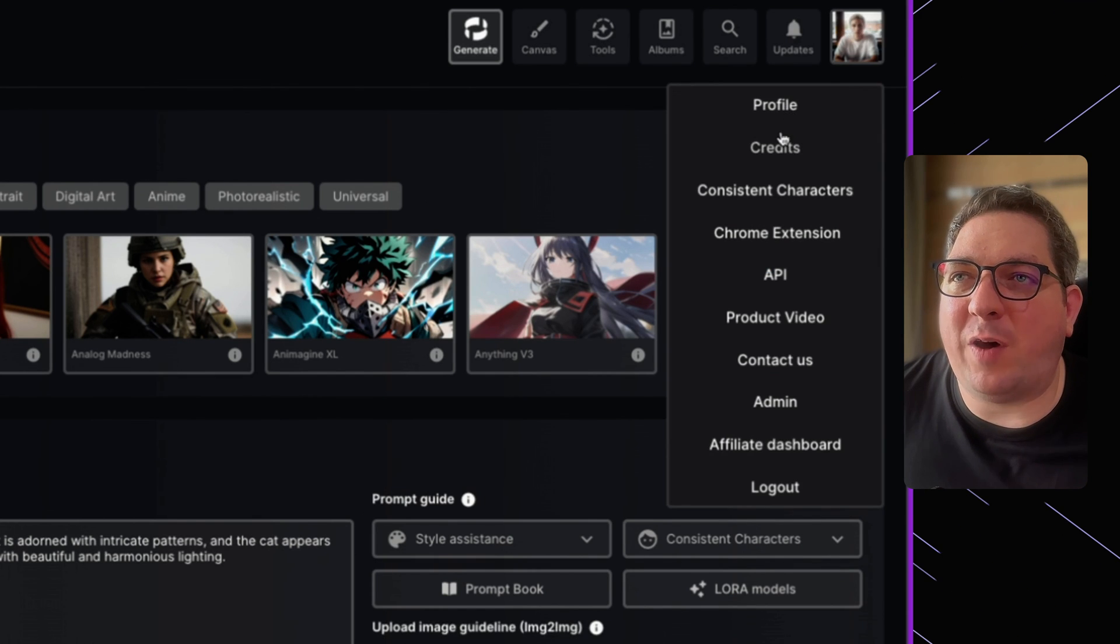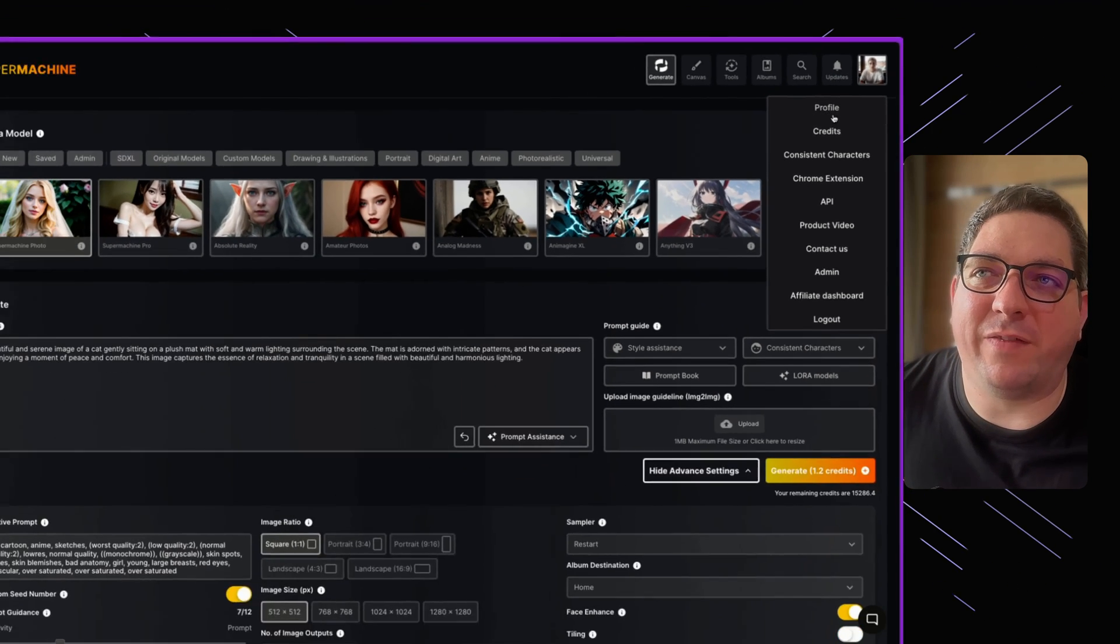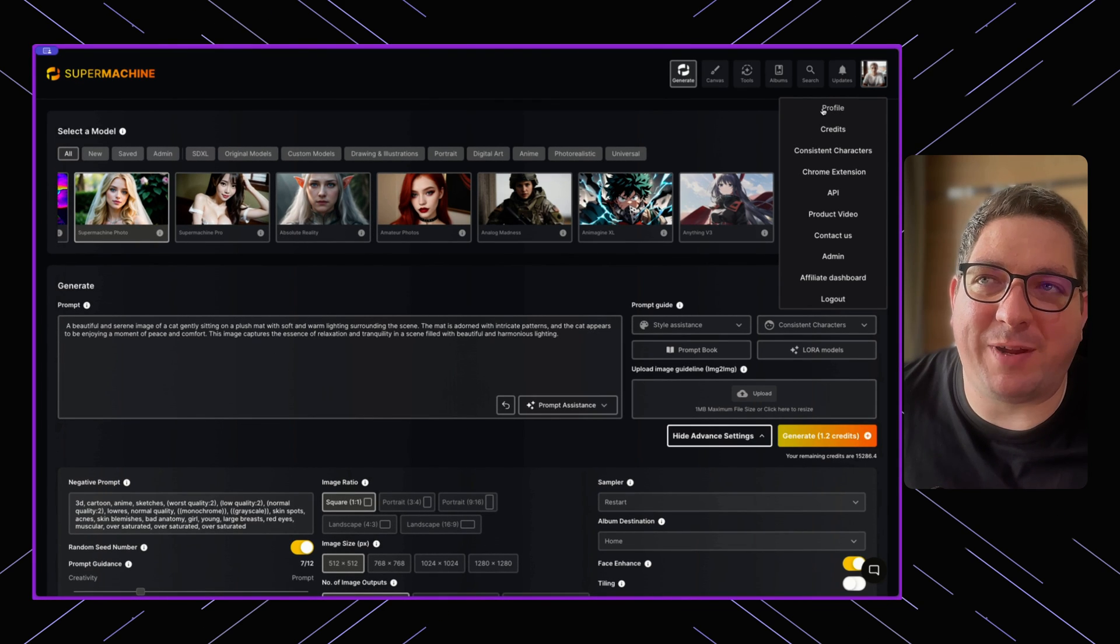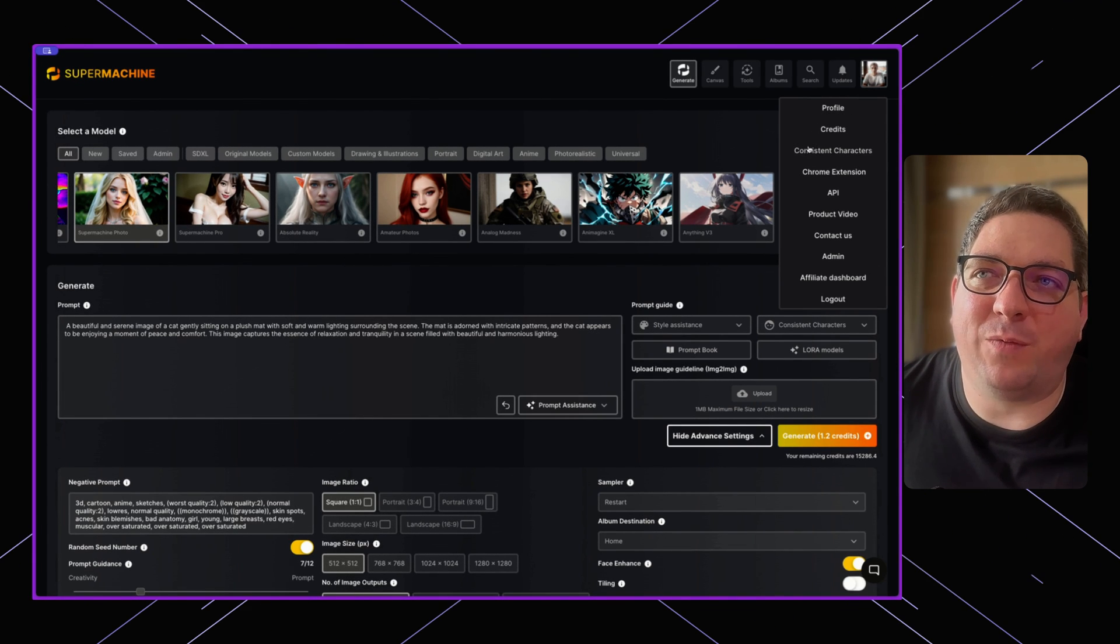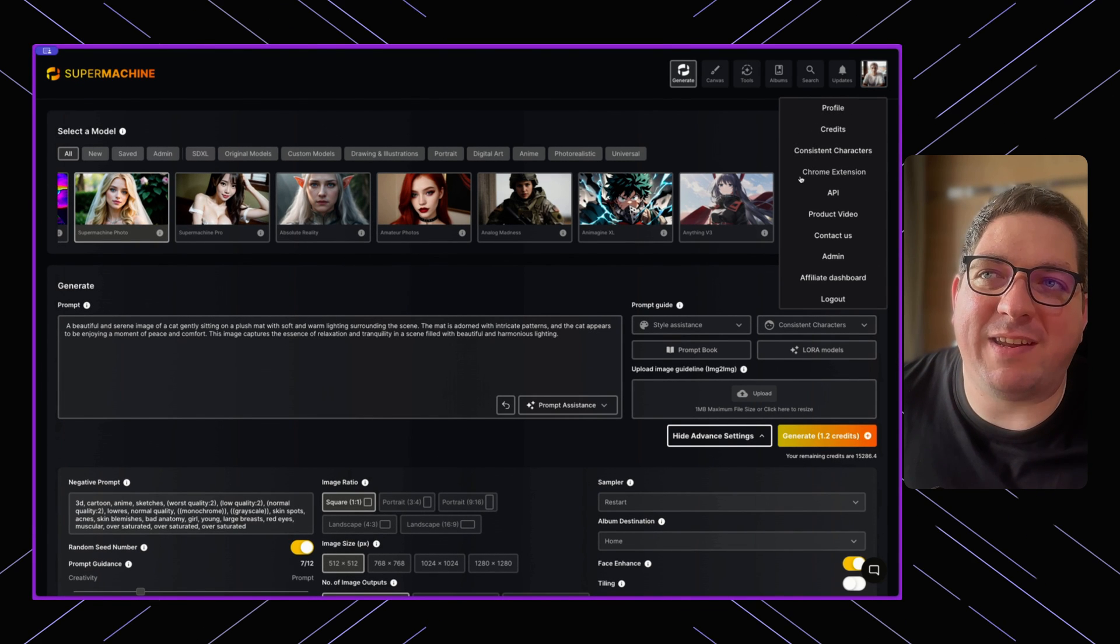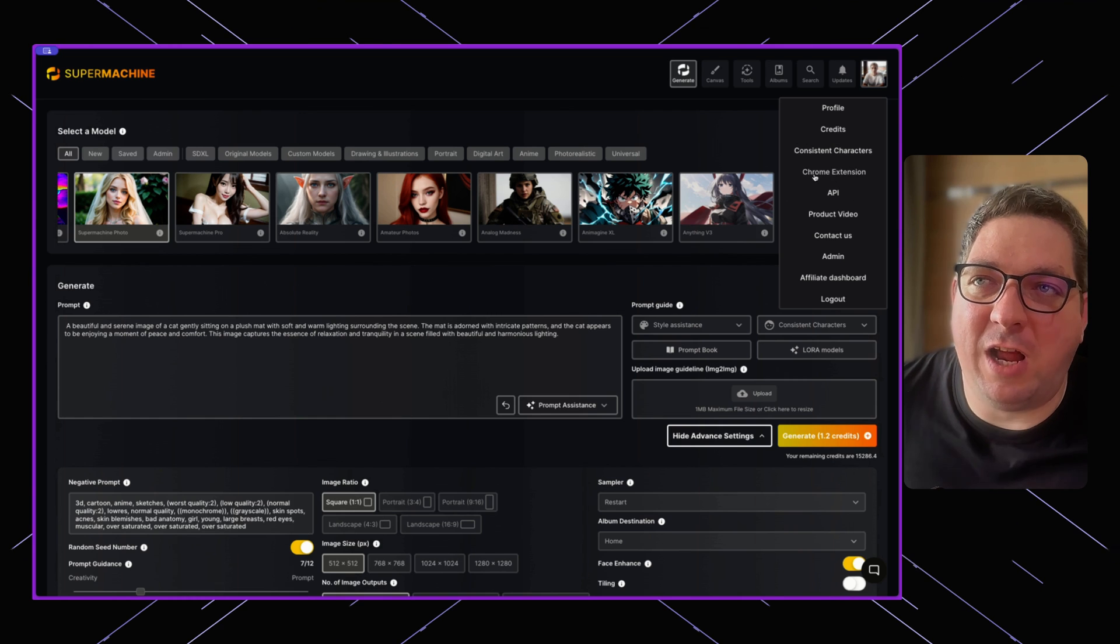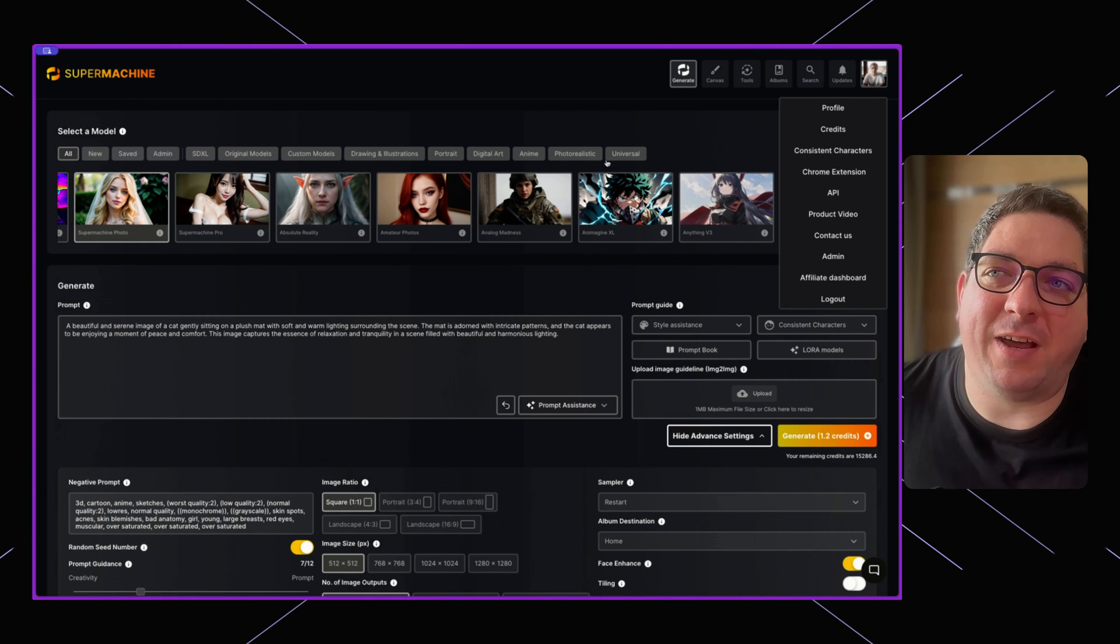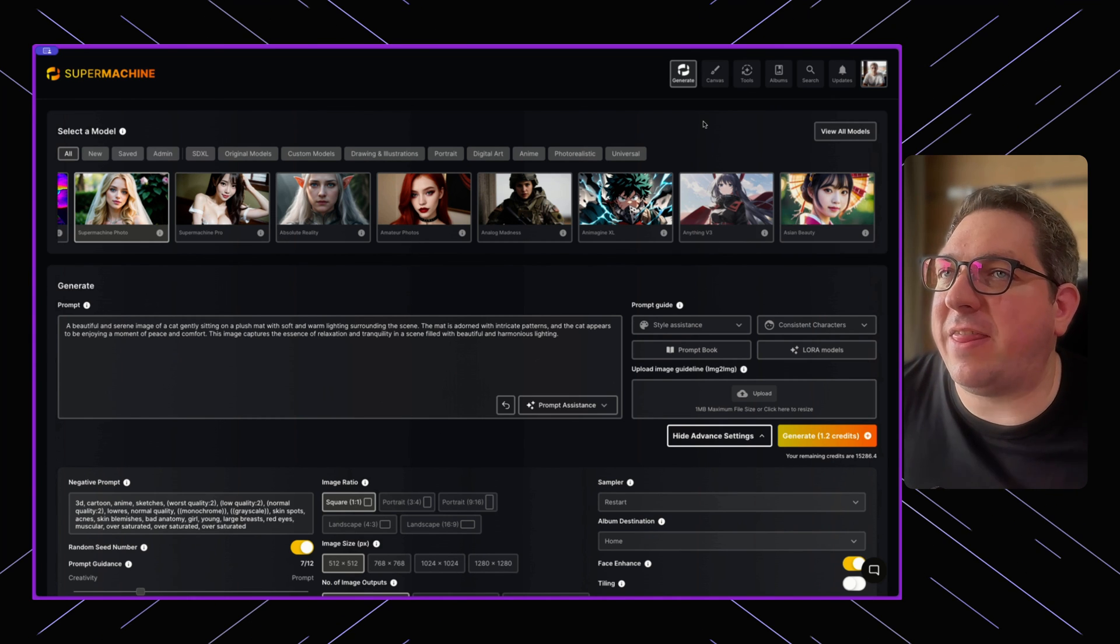And then we have our profile where we can see certain things like our credits. We can see our subscription. We can go and see consistent characters in more detail, learn about the Chrome extension, about the API, et cetera, et cetera. So that is a brief overview of the Super Machine dashboard.